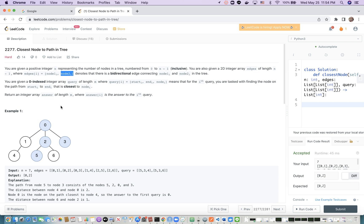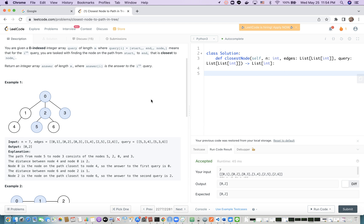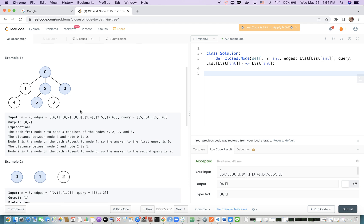For each query, we want to find the node. The return will be an integer array of length m, same as the length of query, where each answer is the corresponding nearest node on the path to the target node in the query. Let's look at an example. Here the number n is 7, so we have seven nodes and six edges. Because the edge number is one less than the total number of nodes, this is a tree.